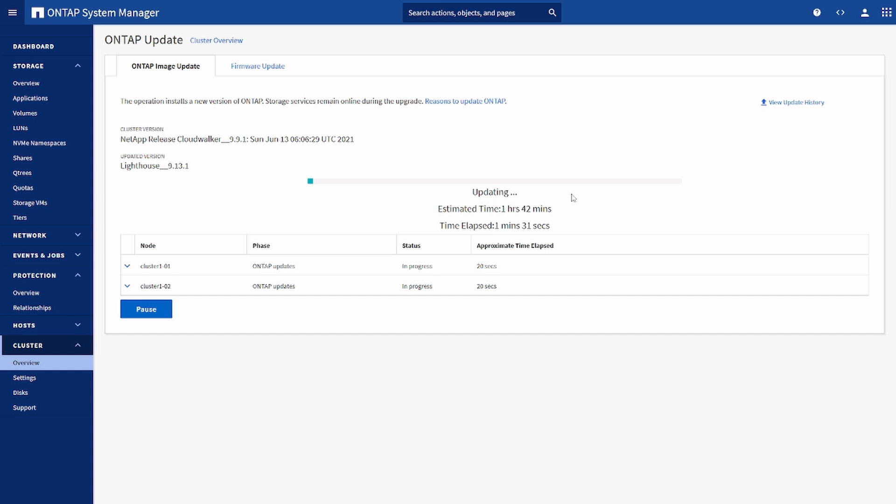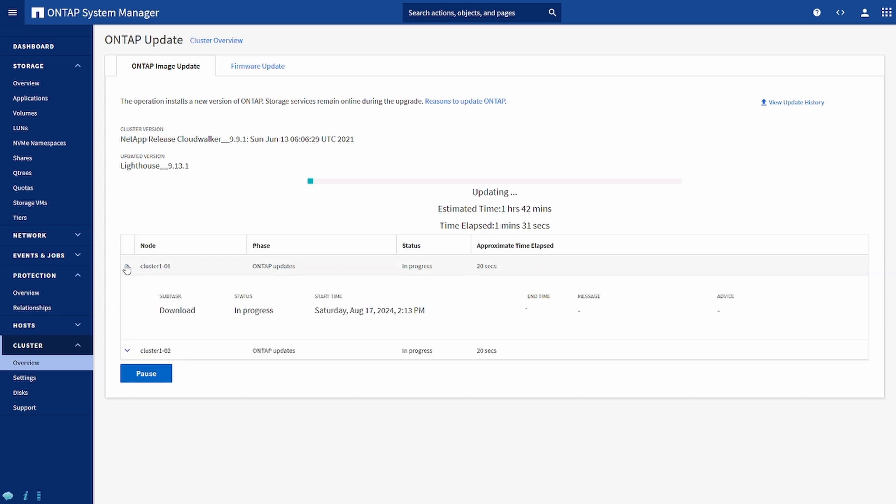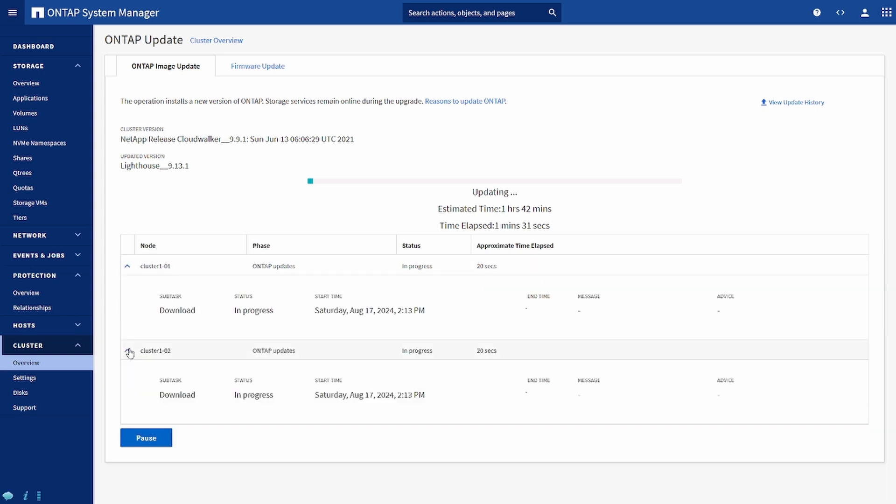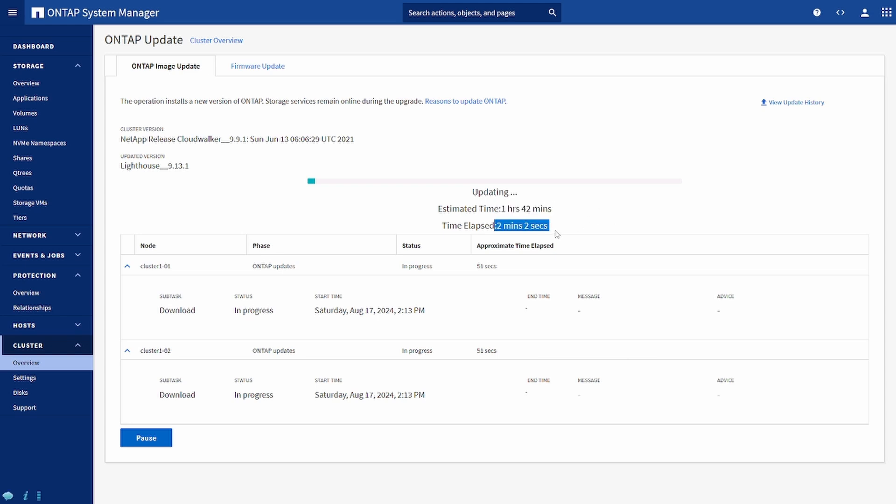So finally the upgrade has begun. The image which we have uploaded starts uploading. Here it shows one hour 42 minutes estimated time and elapsed is only two minutes. I believe it might take a lot of time, so I'll let it run for a couple of minutes.